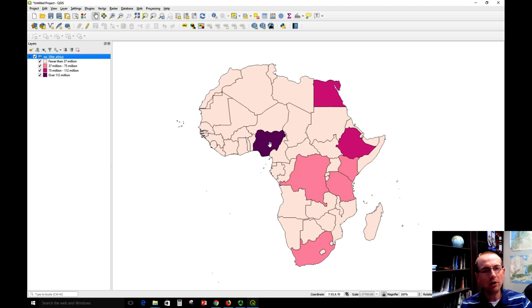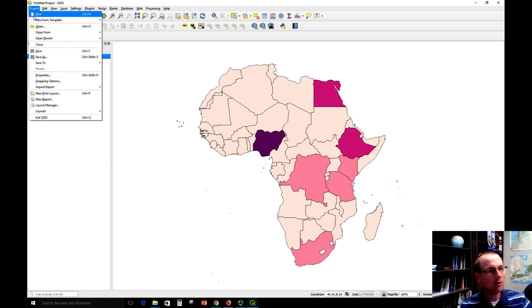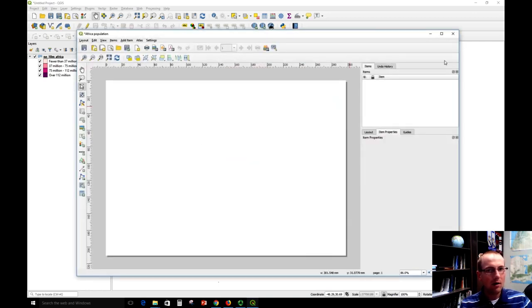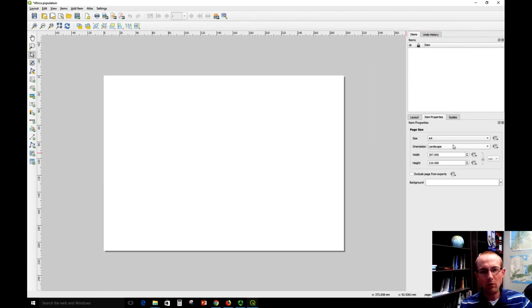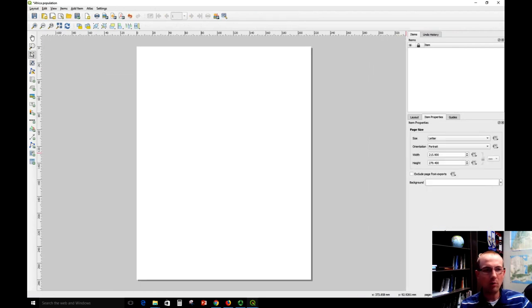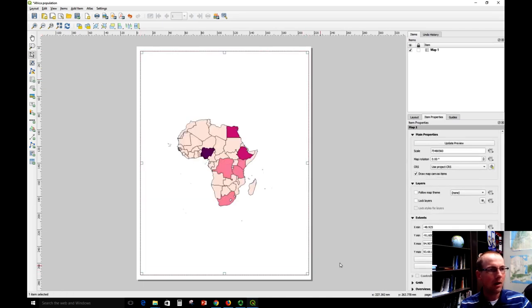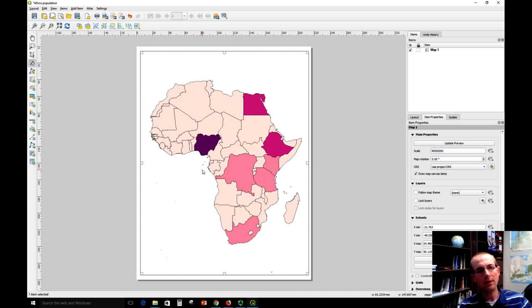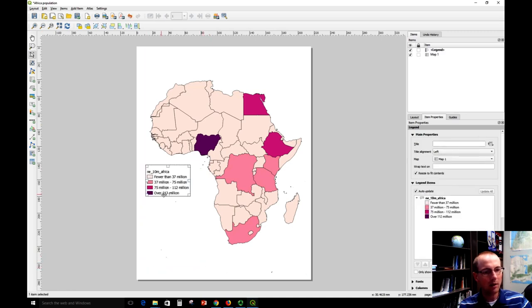We can see that by far Nigeria has the highest population. Now let's make a map layout, remembering the things we learned before. I'm going to go to New Print Layout and call this 'Africa Population.' I'm going to change the properties to portrait orientation with a letter size. Let's stick the map in here using the Add a New Map button at a scale of 40 million, center it using the Move Item Content button, and then click Add a New Legend to the layout and draw that box. And boom — I've got an automatic legend that appears based on all the stuff I set up before.